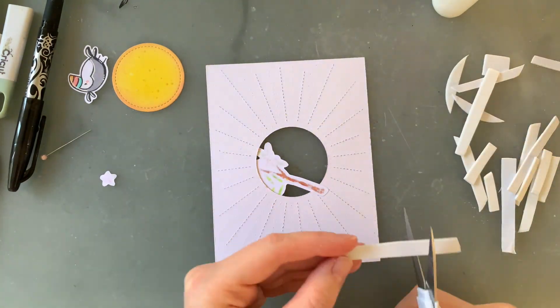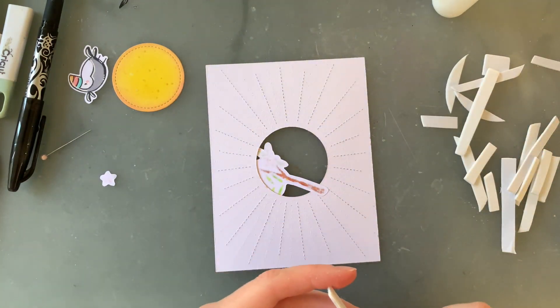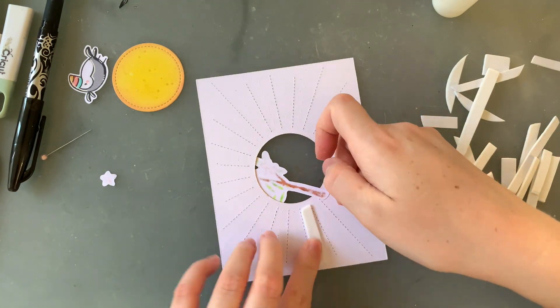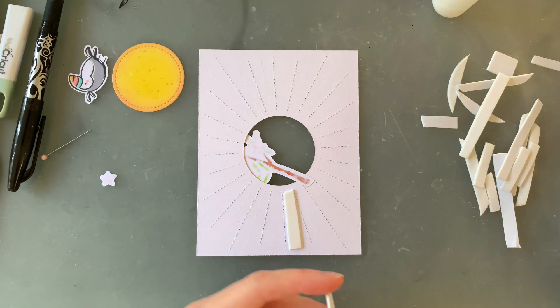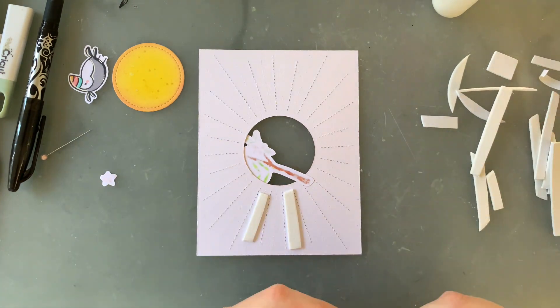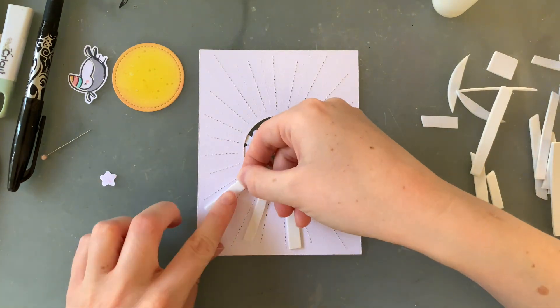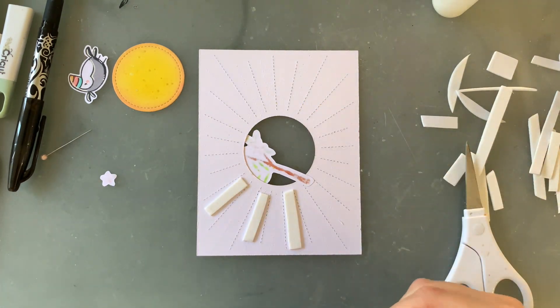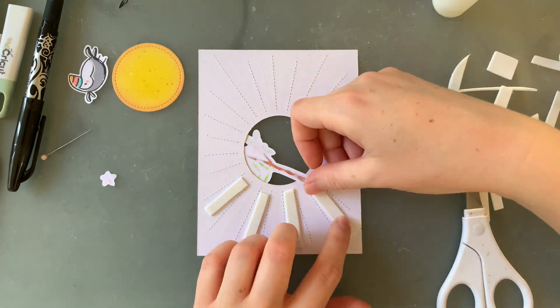To give this whole background a bit of dimension, I'm using some kids adhesive craft foam, just my white scraps from offcuts from other projects and I'm trimming them down so that they fit between these stitch lines.